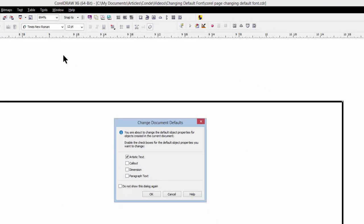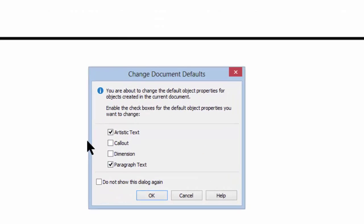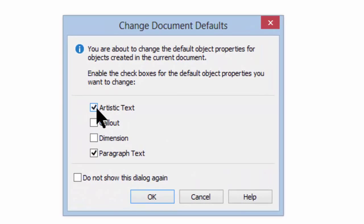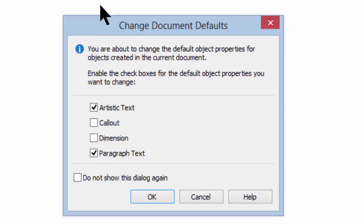And when we do, we get this box. It will usually come up with paragraph text checked and artistic text unchecked. What we're using today is artistic text. So we'll check that and click OK.